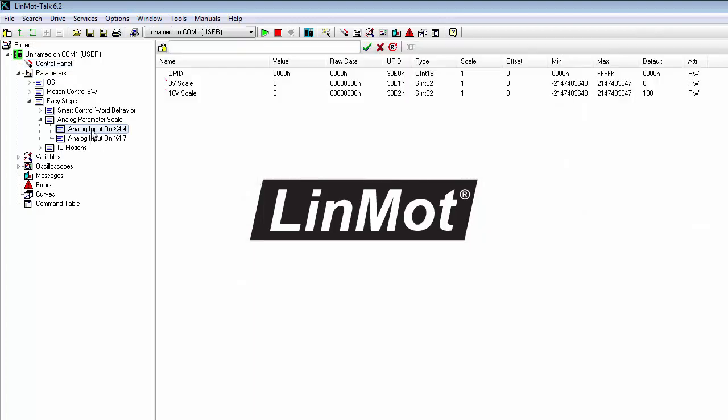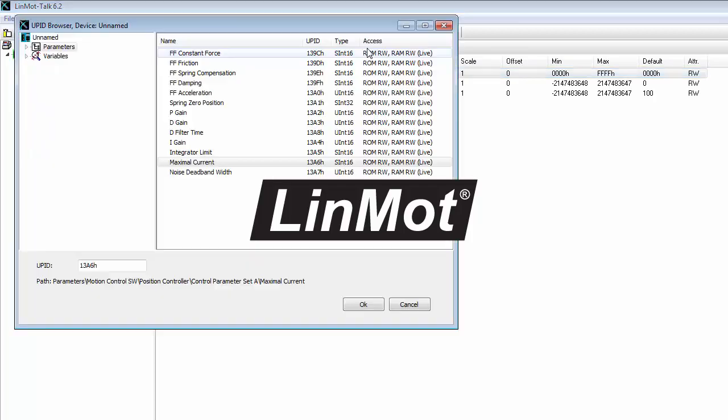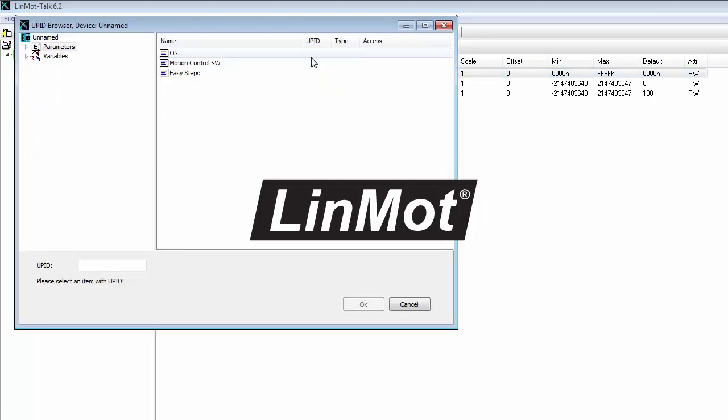We click on Analog Input on X4.4 and we want to connect up the UPID or the universal parameter ID for maximal current to this input. So we click on UPID and click on this UPID icon, which allows us to search for it.